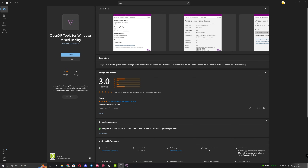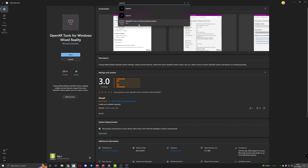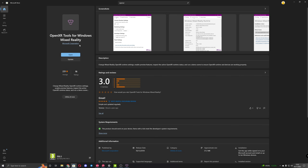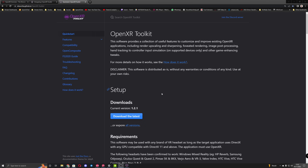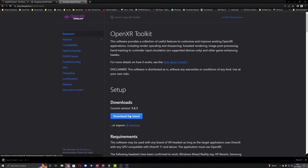Before we get started, the first thing I recommend downloading is the OpenXR Tools for Windows Mixed Reality — go to the Microsoft Store, type OpenXR, it's free and it's an official Microsoft app that lets you change settings in the OpenXR runtime. Then for step two, download the OpenXR Toolkit; the latest version at the time of this video is 1.21. Once downloaded, just run the MSI and install it.